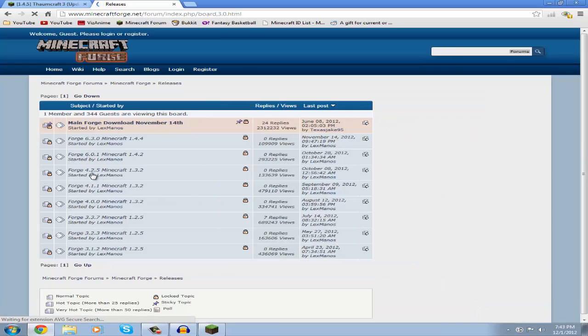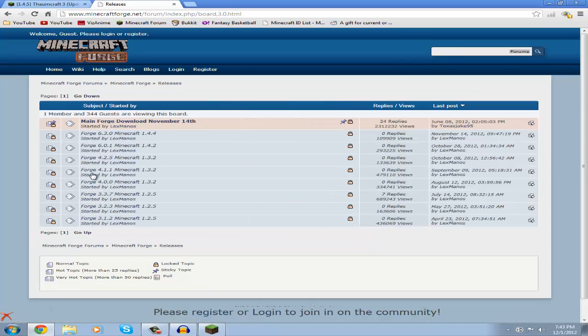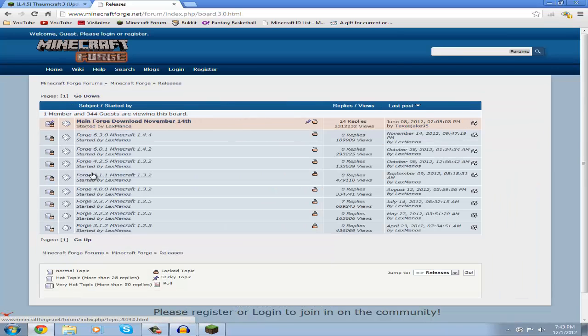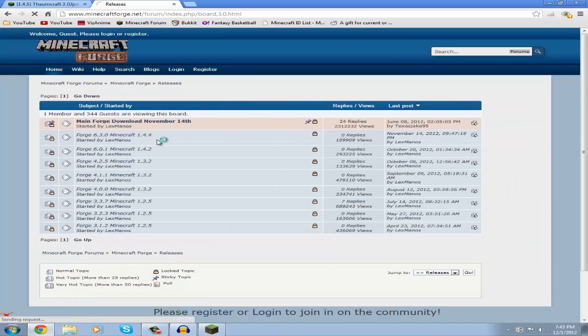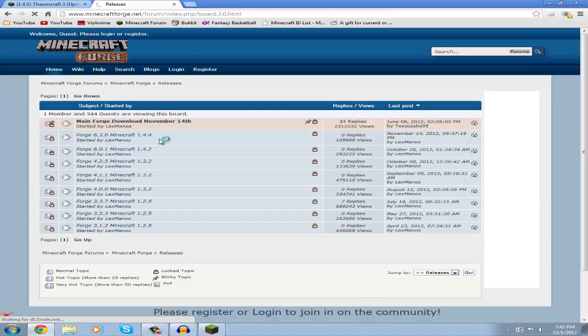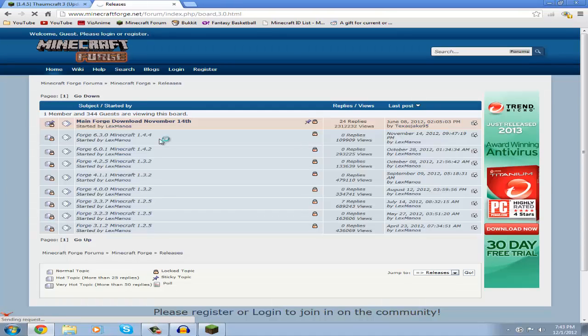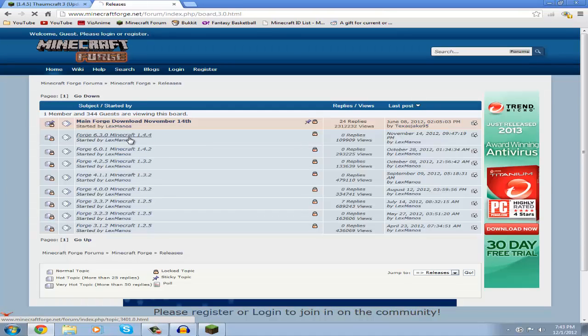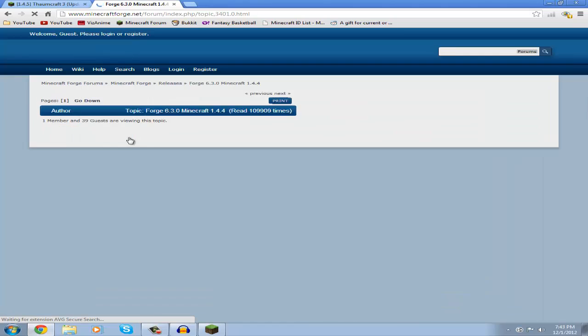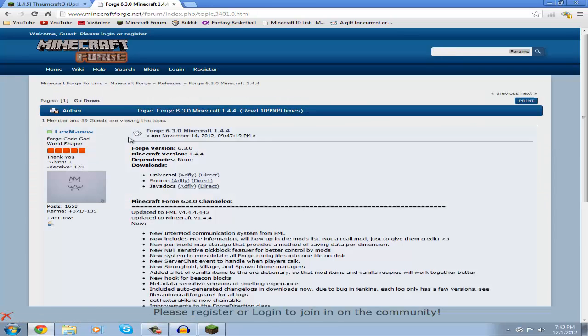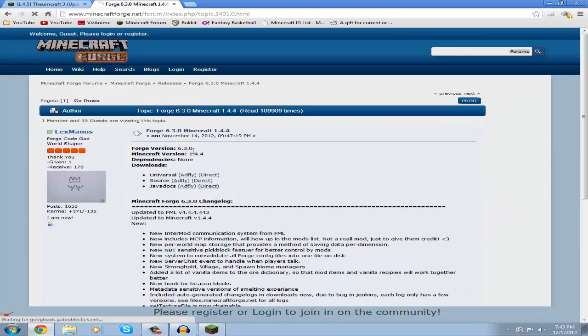Then you're going to look for the Minecraft version that you are in. Right now I'm in Minecraft version 1.4.4 / Minecraft 1.4.5, they work the same so I'm going to just download this one.